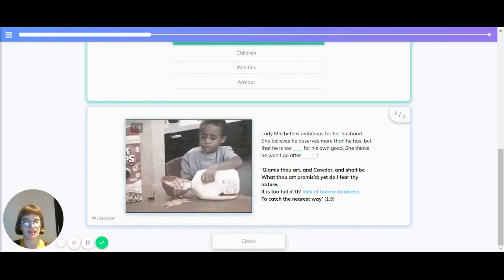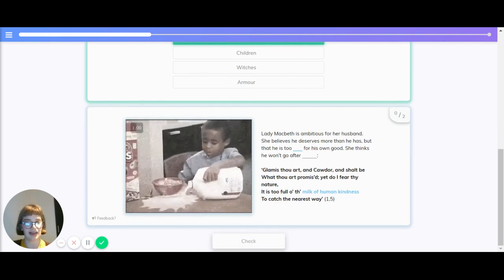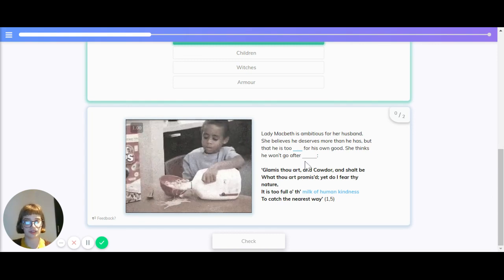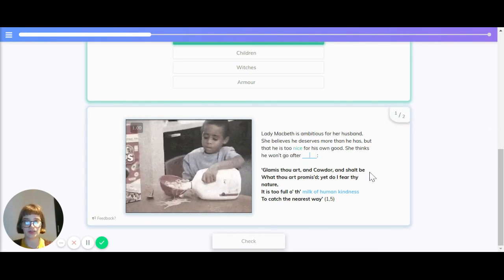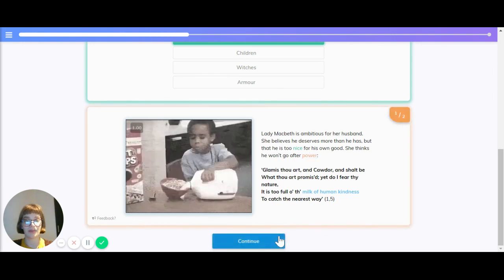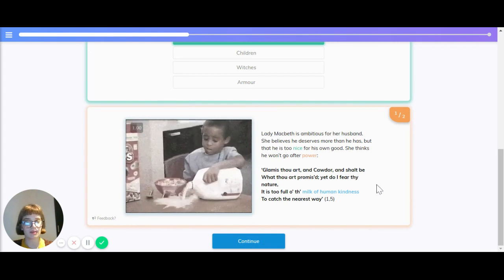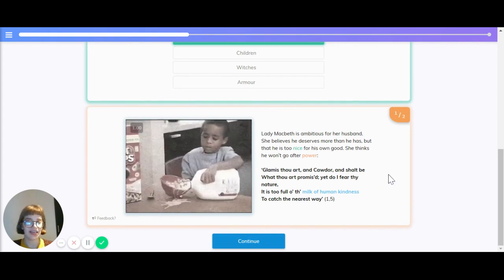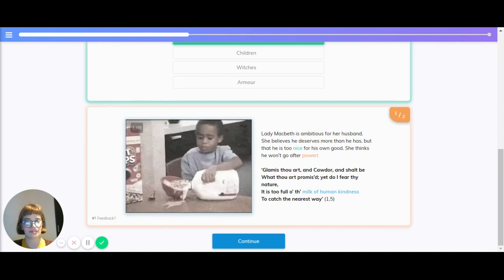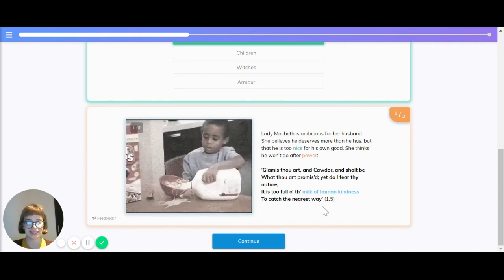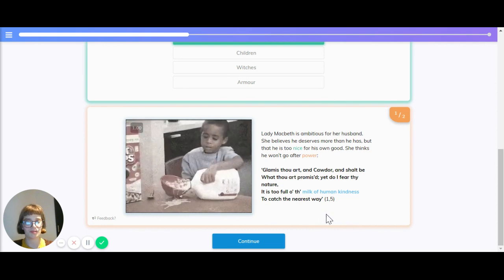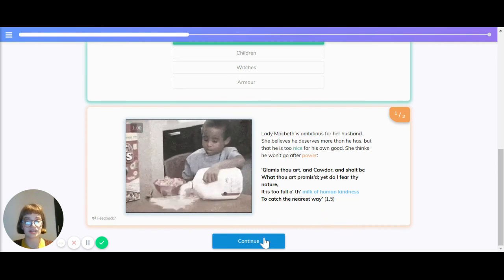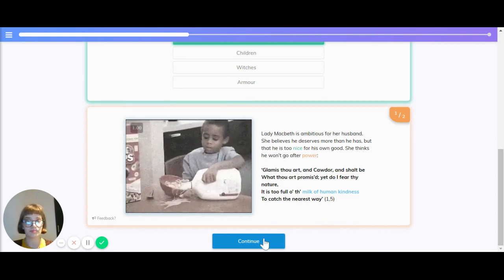Lady Macbeth is ambitious for her husband. She believes he deserves more than he has, but that he is too nice for his own good. She thinks that he won't go after power. And here's the quote to recap: Glamis thou art, and Cawdor, and shalt be what thou art promised, yet do I fear thy nature. It is too full of the milk of human kindness to catch the nearest way. An important one to remember is milk of human kindness.